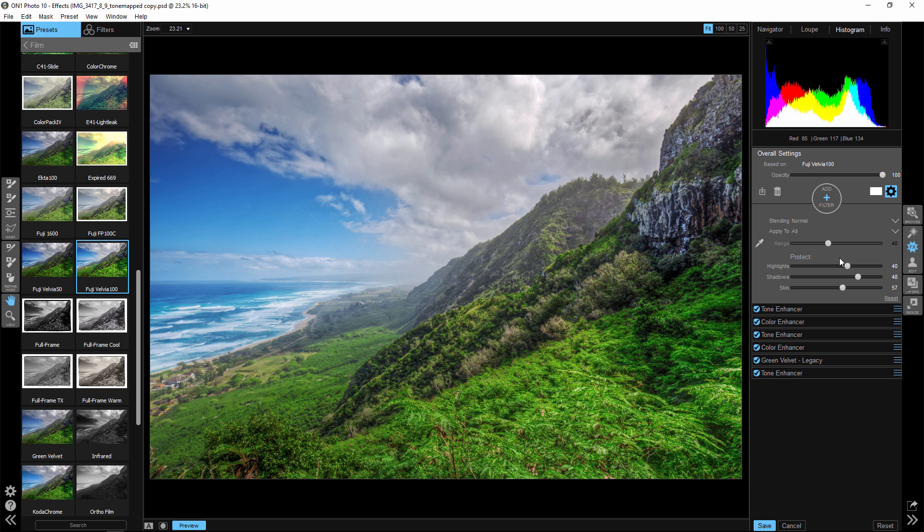Blake Rudis here signing off from your quick tip. Just remember, get into those overall settings and look at those protection measures. It's not that difficult. Just protect the highlights from anything that's happening in this preset, protect your shadows, protect your skin.